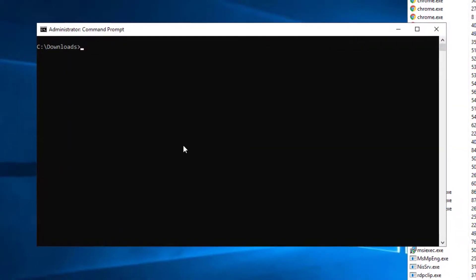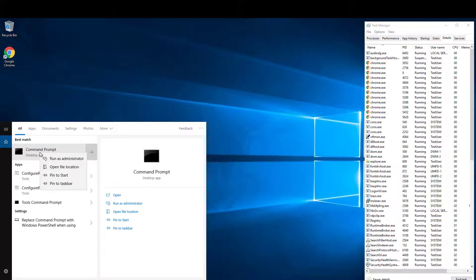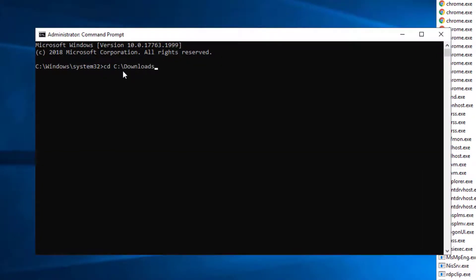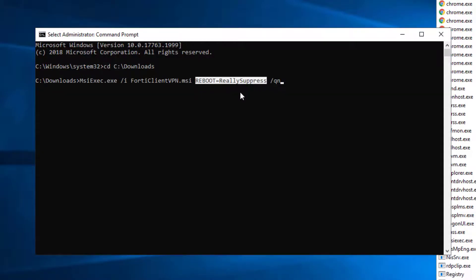Next, we'll perform a silent install using the MSI installer. Open an elevated command prompt, right-click command prompt and select Run as Administrator, then change the directory to the C downloads folder. Enter the following command: msiexec.exe /i FortiClientVPN.msi REBOOT=ReallySuppress /qn.